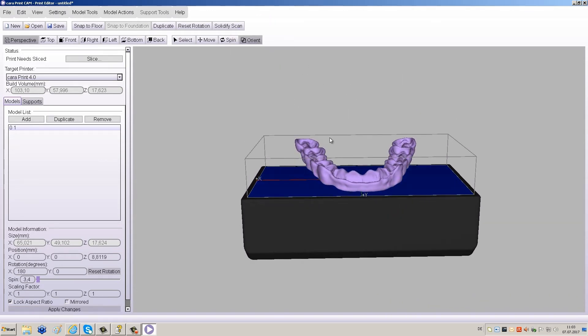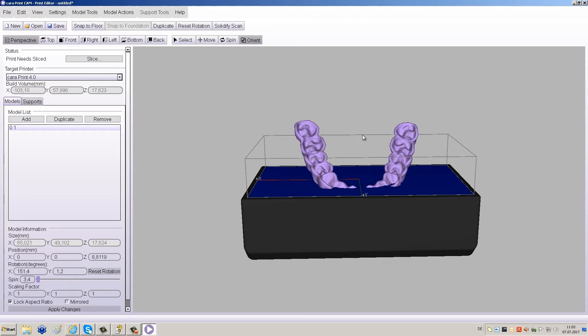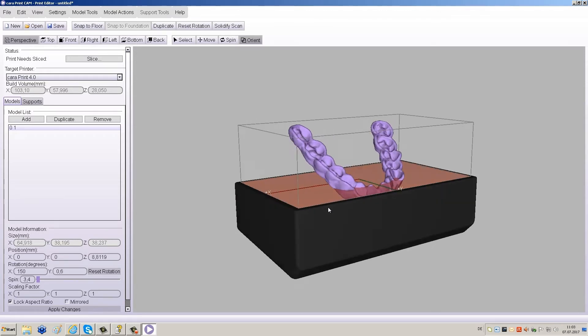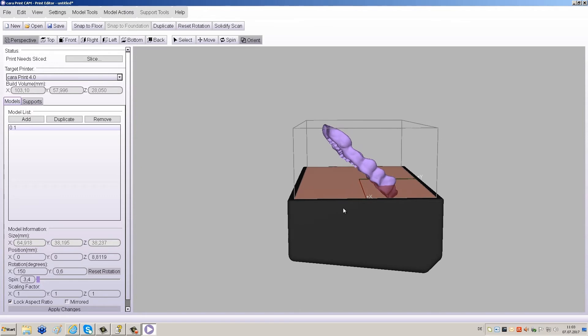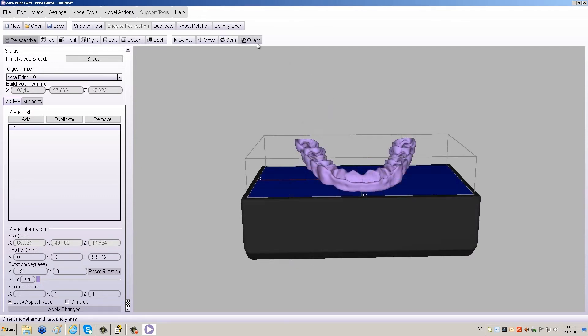To angle the object, click Orient and then click and drag the object to the desired angle. 45 degrees at max is recommended for splints.